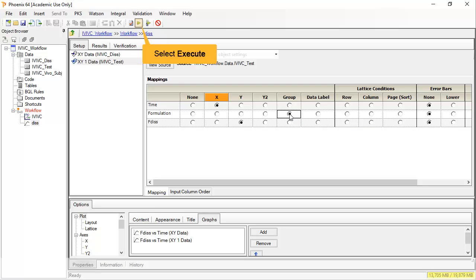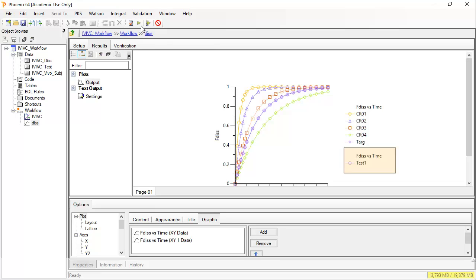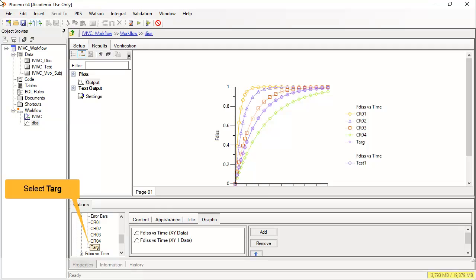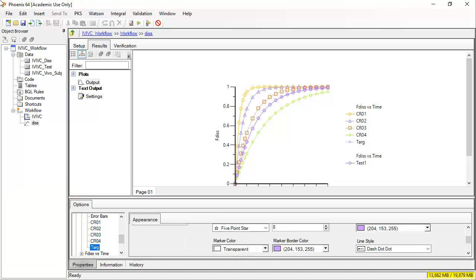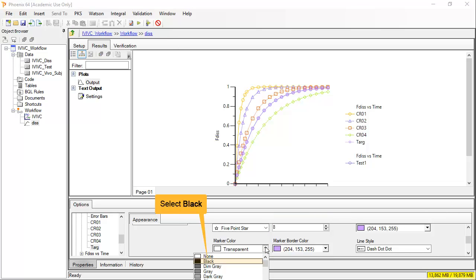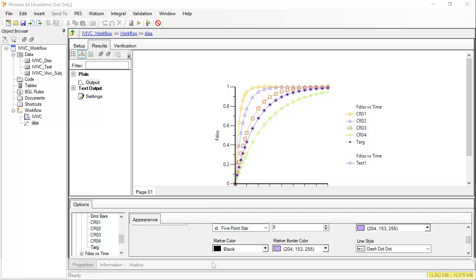I will then map the data the same as the first worksheet. Before re-executing, the new test profile is added to the plot. In this case, the target and test1 are very similar, so I'll just format targ to make it easier to see. By expanding the tree under options, almost all the plot elements can be formatted. We can now see the black stars of the target sit within the markers of test1.